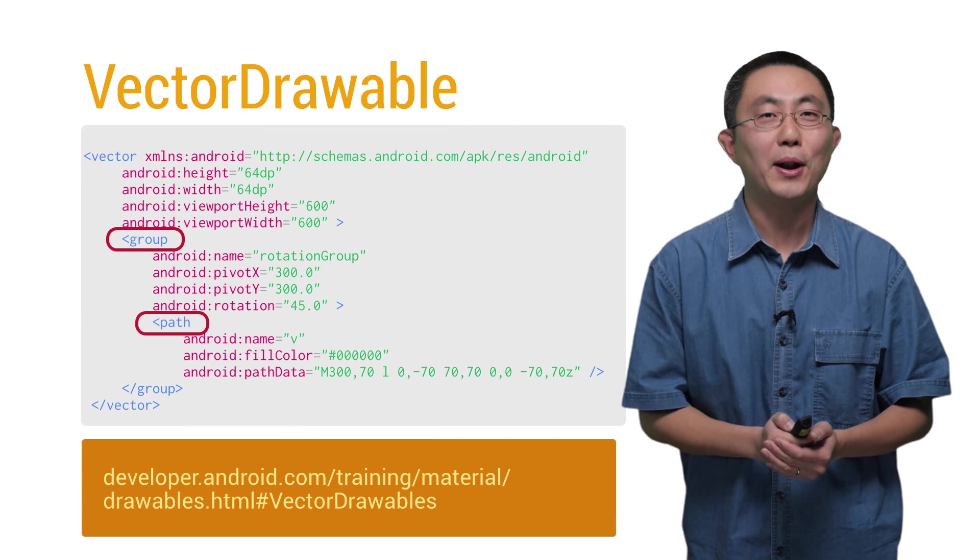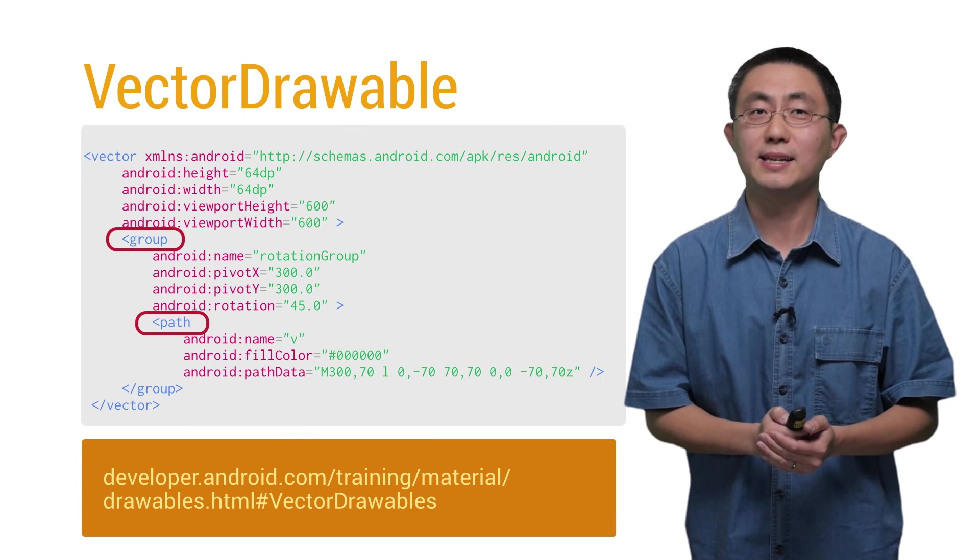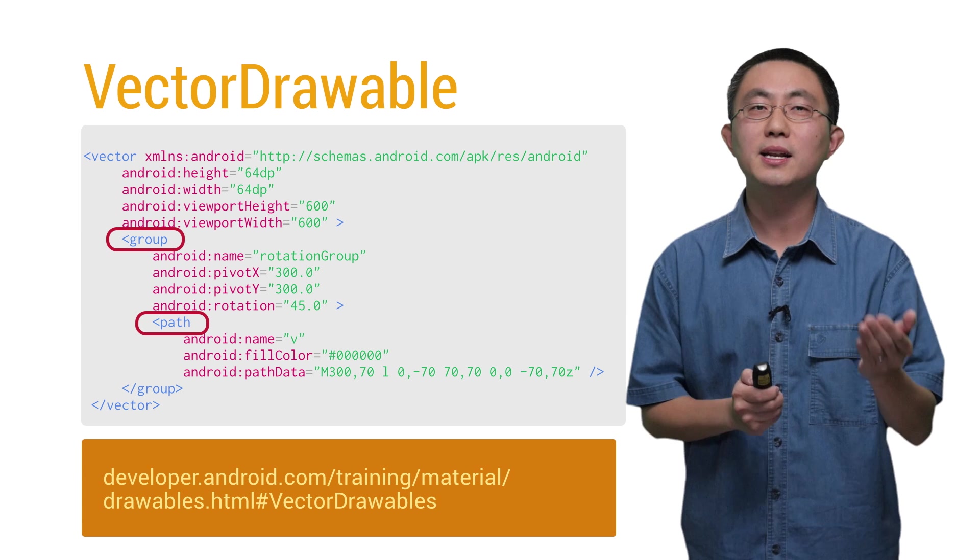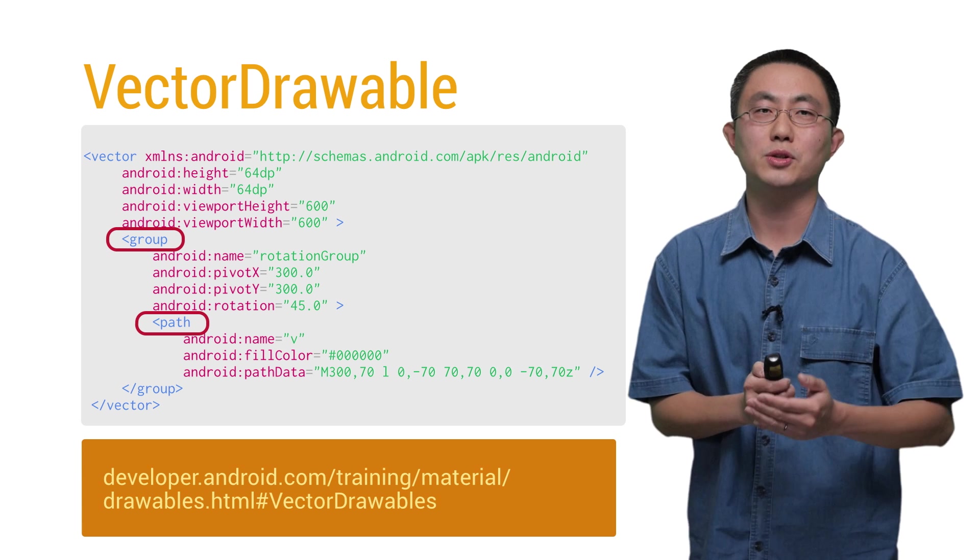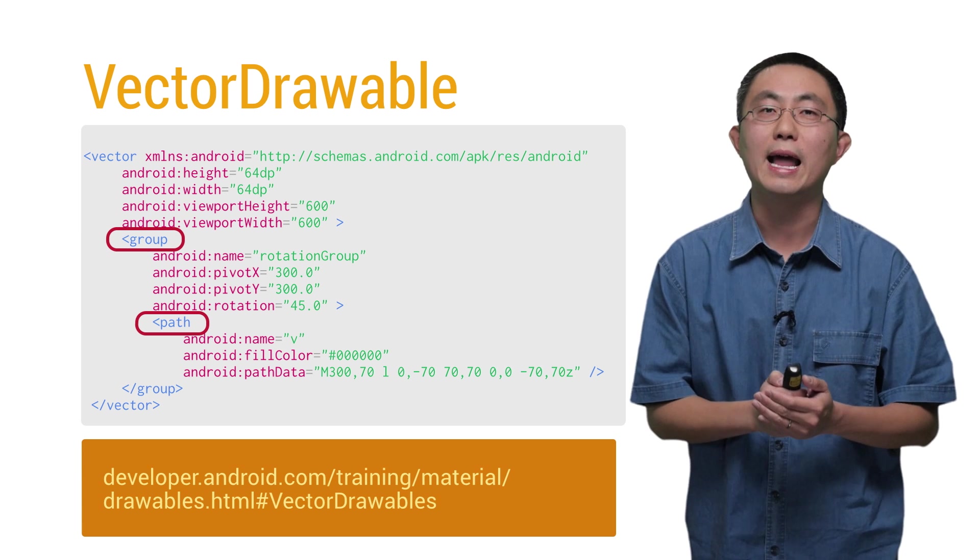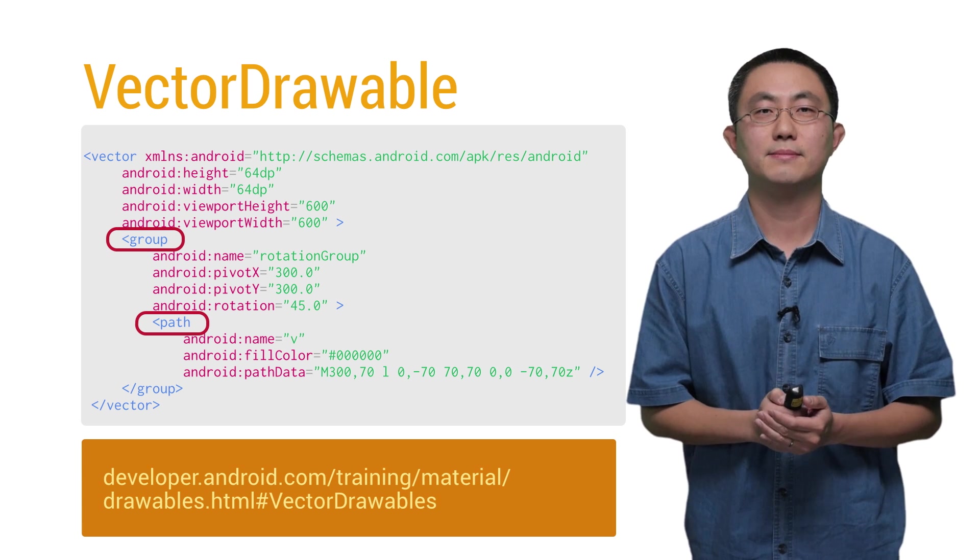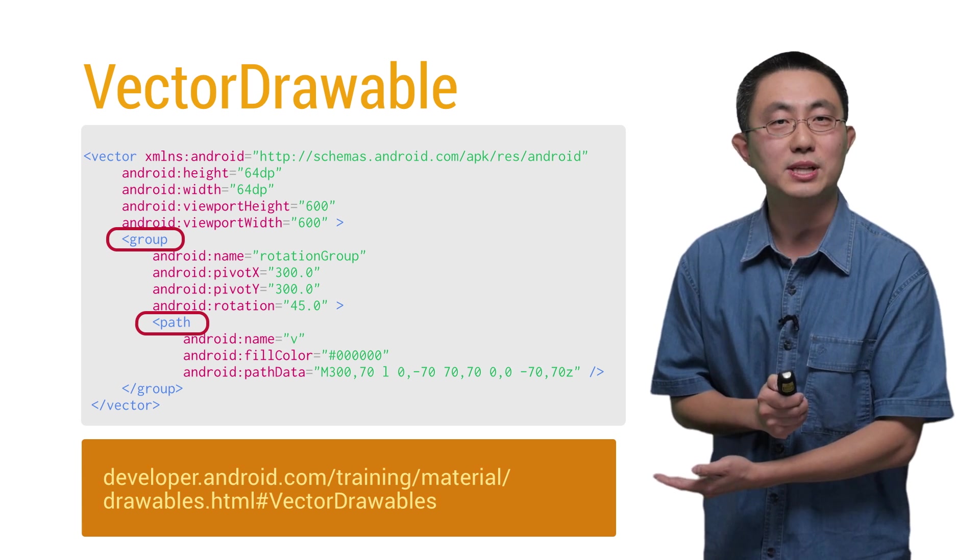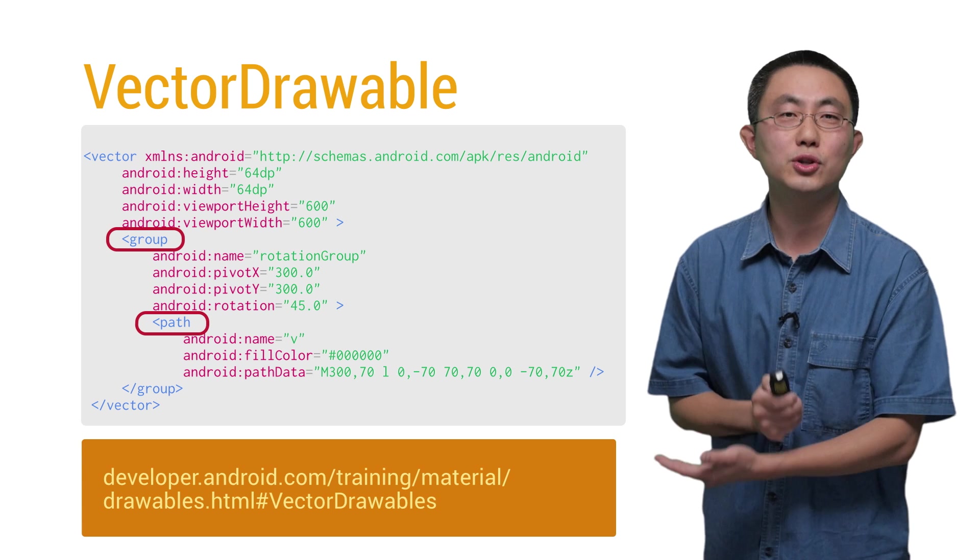Here is how it looks like in the XML file. You can clearly see the tree structure with those highlighted tags. Feel free to see more details in the link as shown below.